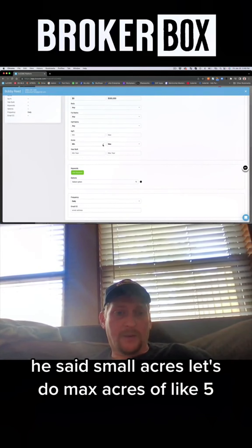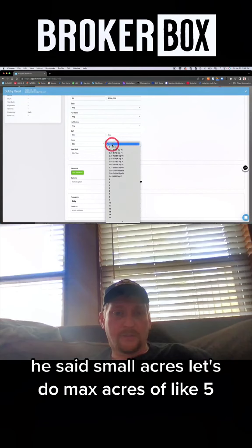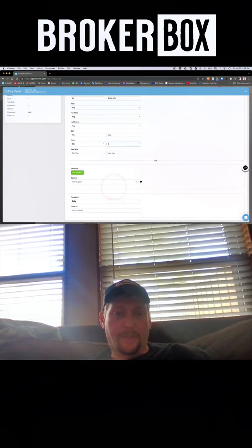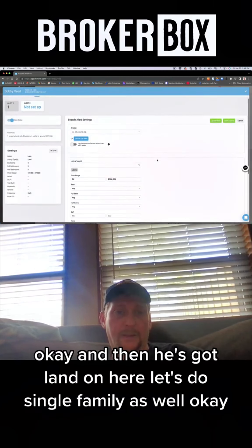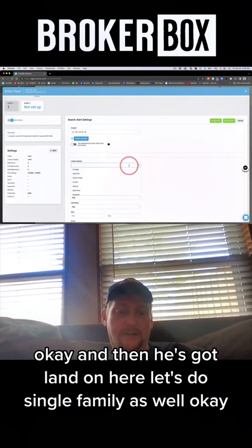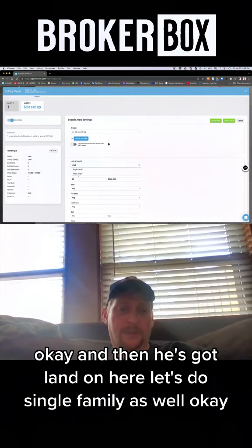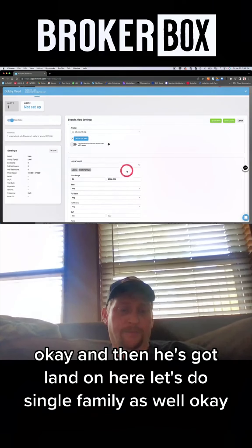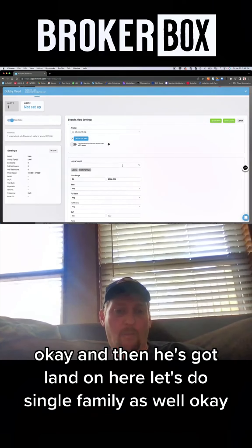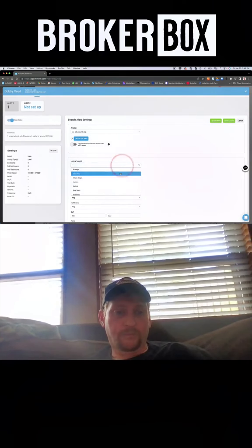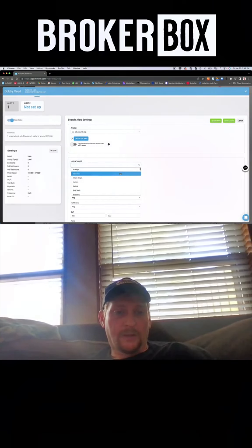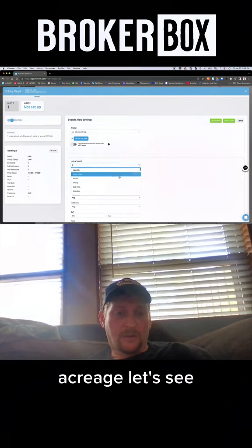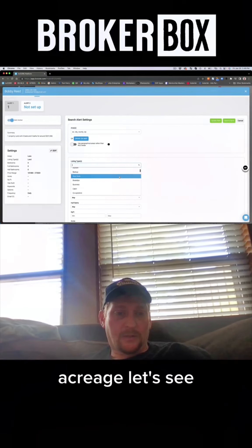It said small acres, let's do max acres of like five, okay. And then he's got land on here, let's do single family as well. Acreage, farm and ranch, okay.